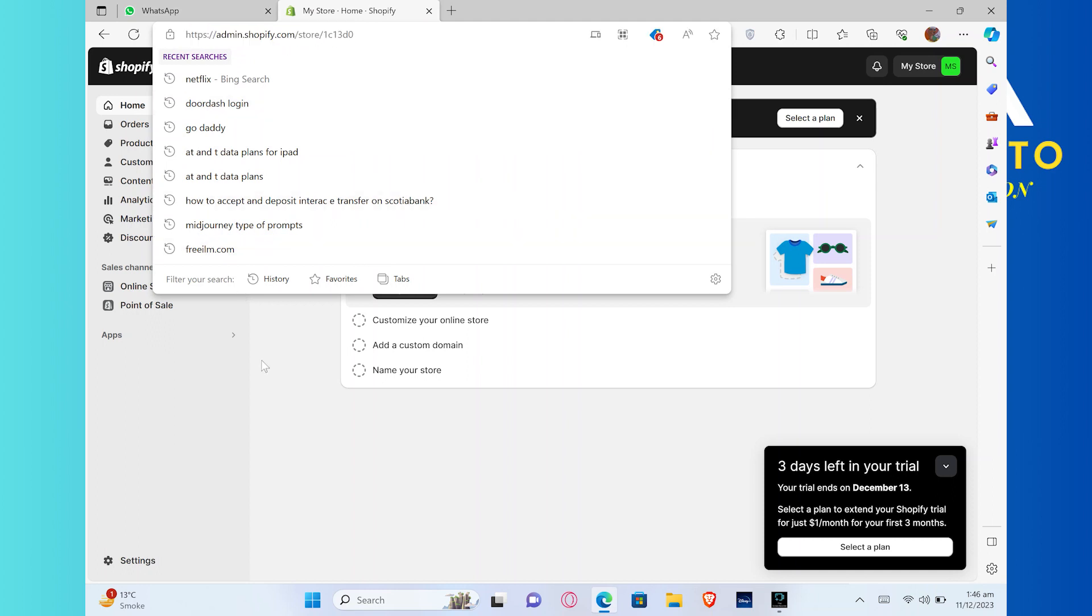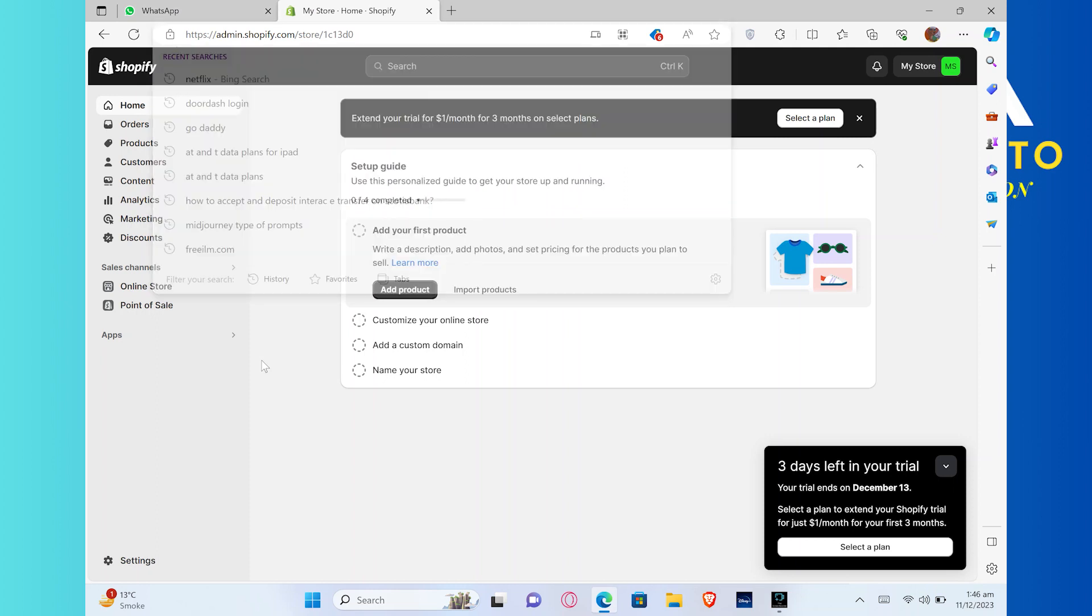First of all, you need to open up the Shopify official website in your web browser. Once you get into your Shopify account, click on settings from the left corner of your dashboard.